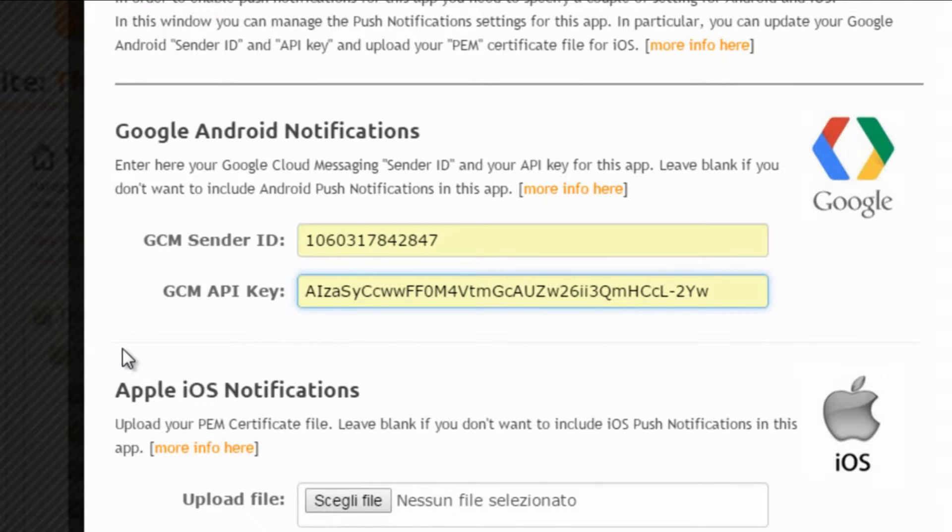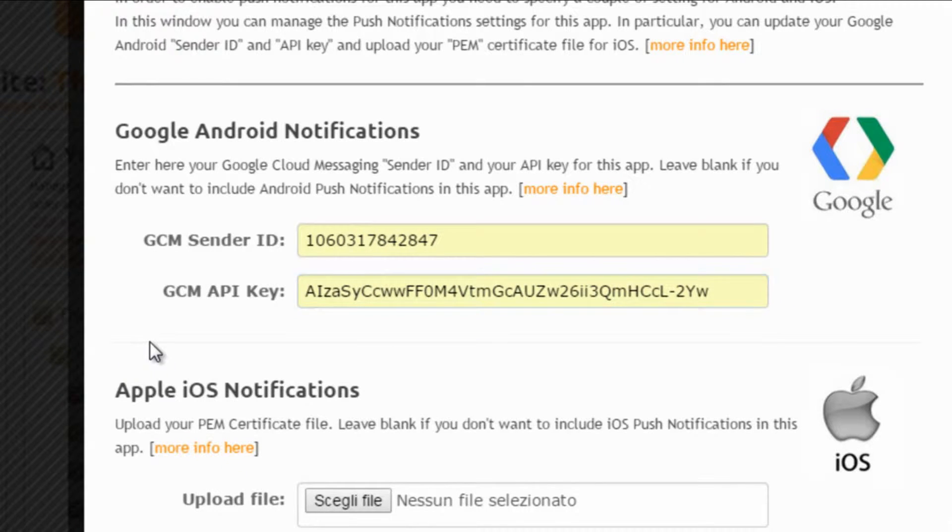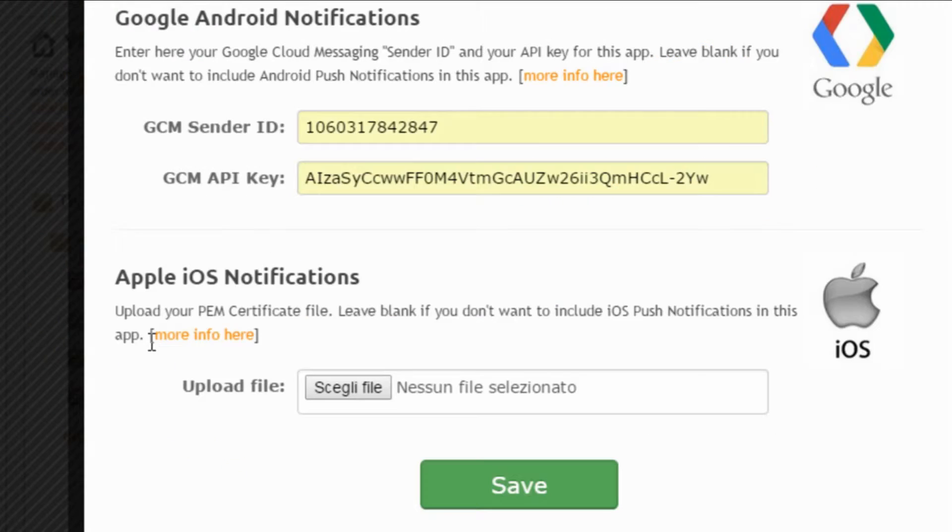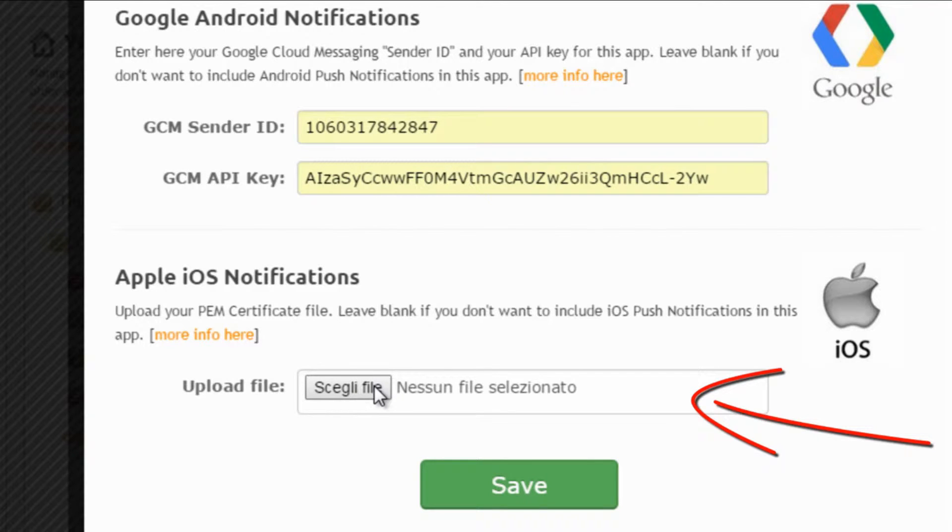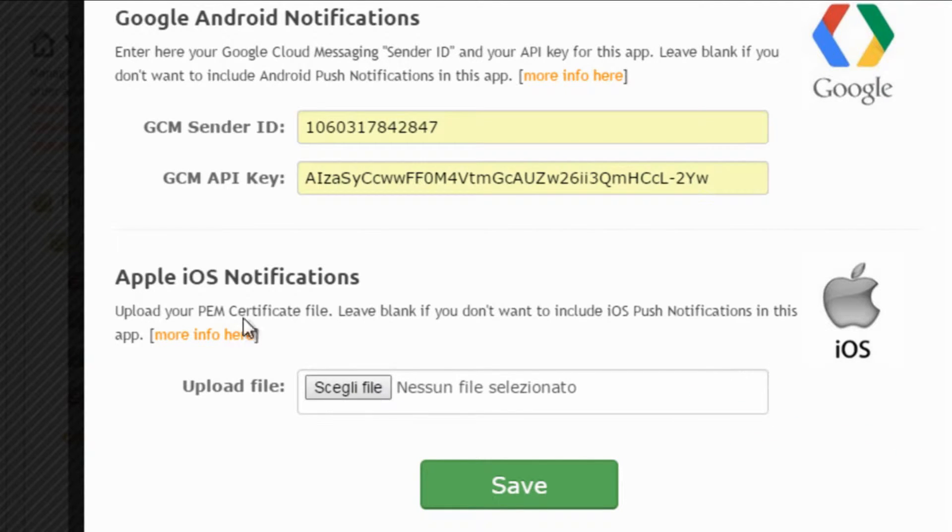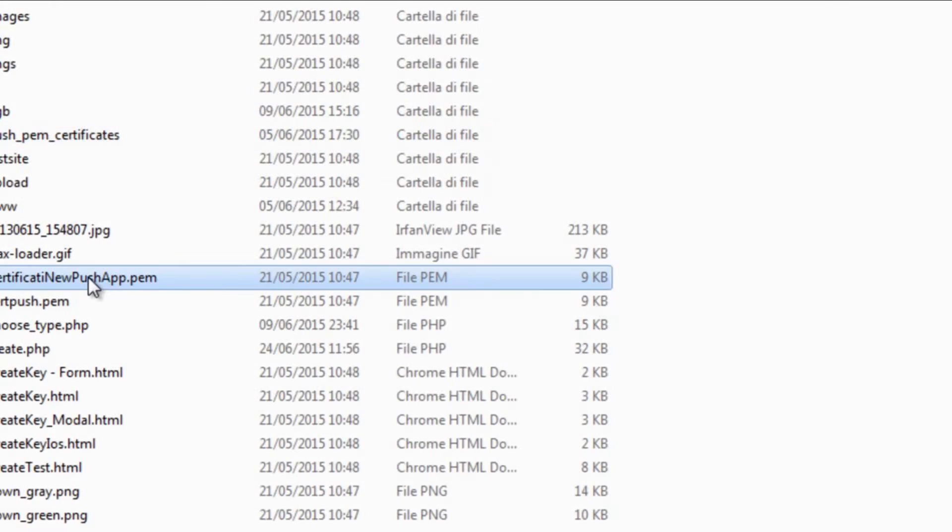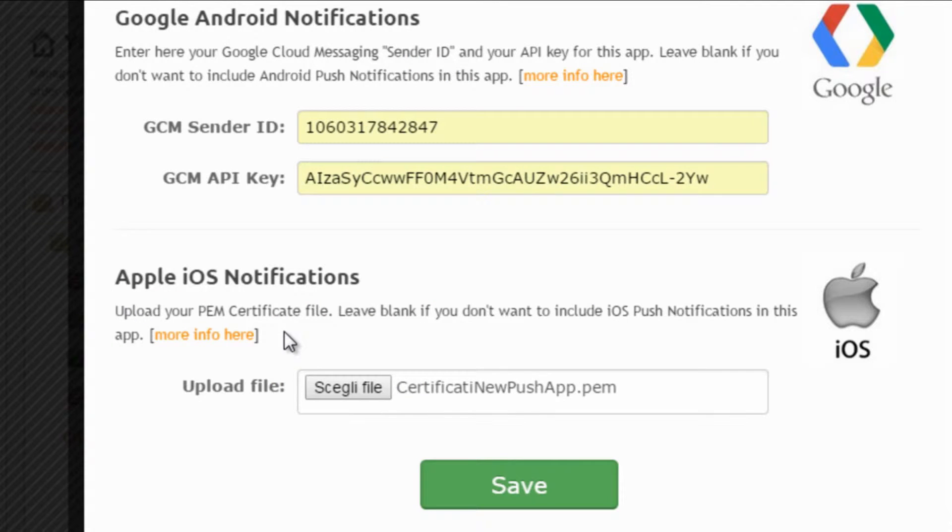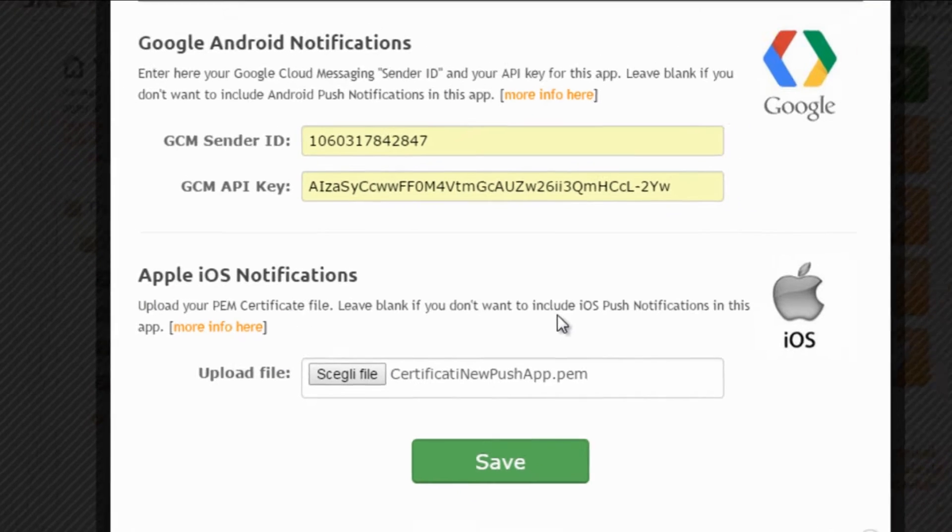For Apple iOS the process is a bit more complex. You need to have a PEM file and we will teach you how to create one in another tutorial. Now let's suppose you already have this file and all you have to do is just upload it here.